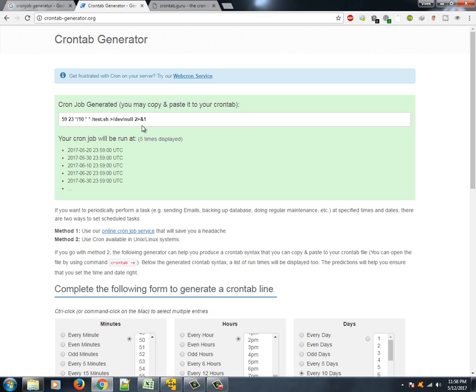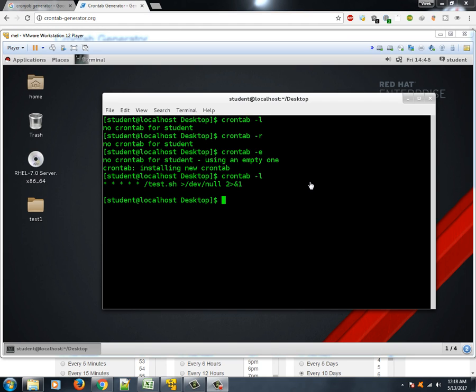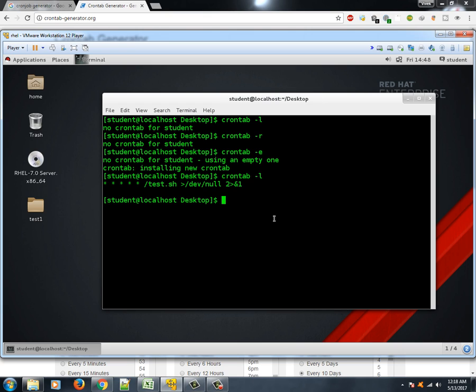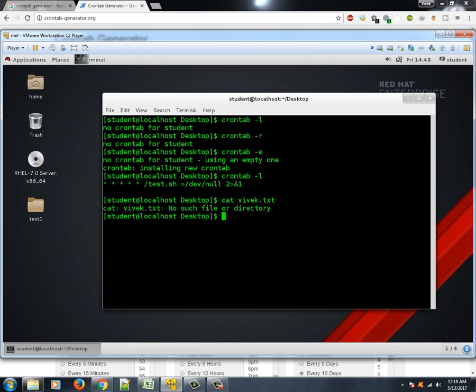So as per the parameters it got changed. So play it around, do whatever change you want to do in a test environment. Slowly you will become comfortable, then you won't be required to visit these websites for creating your own cron jobs. I would like to add a few more examples here with some text shown on the screen for you.